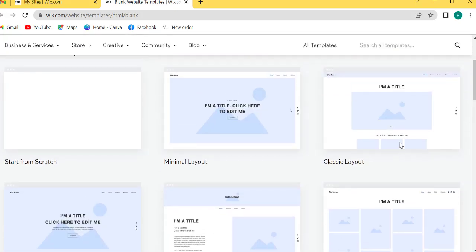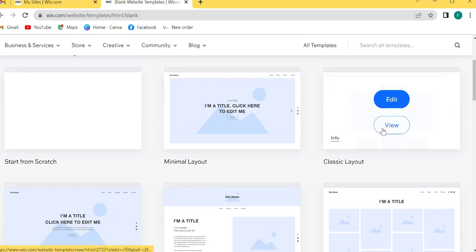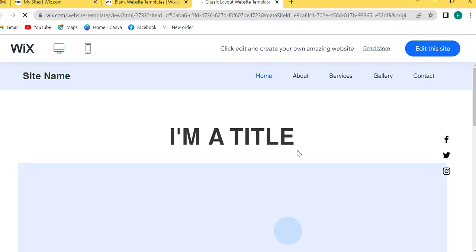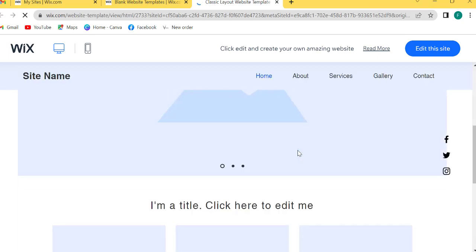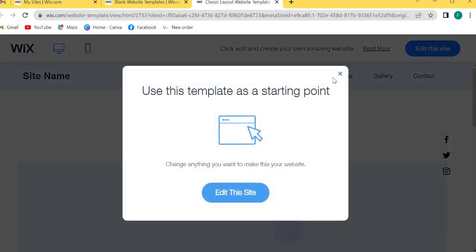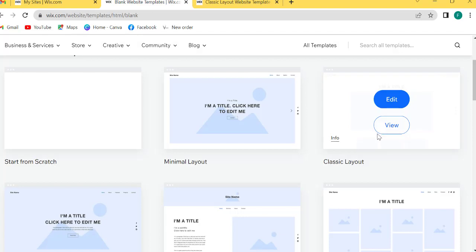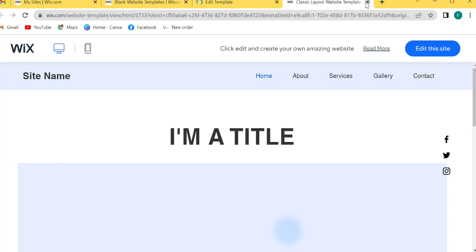I will also see the view. What is the view of the website? This is the view of the website. I will click on edit to edit the website.